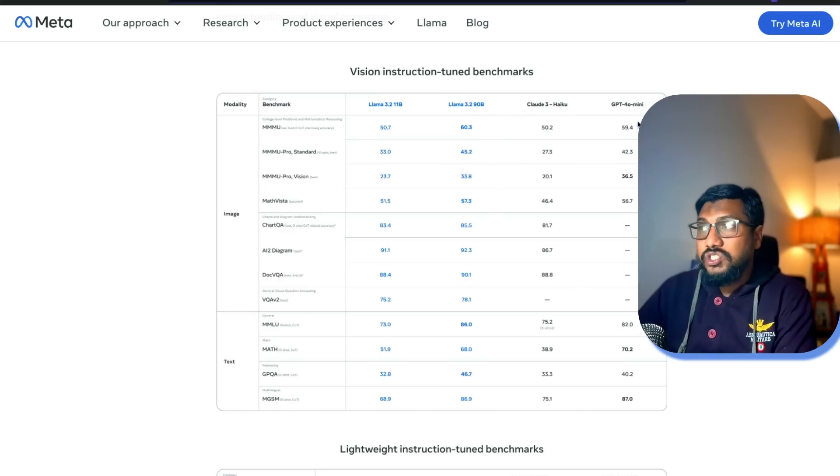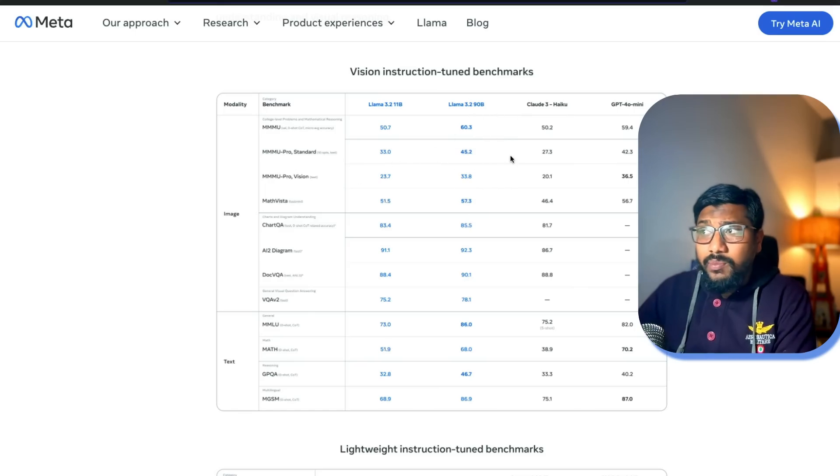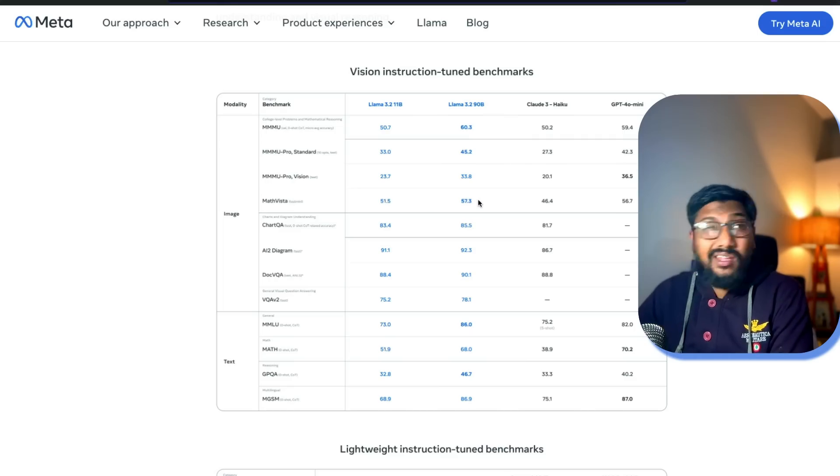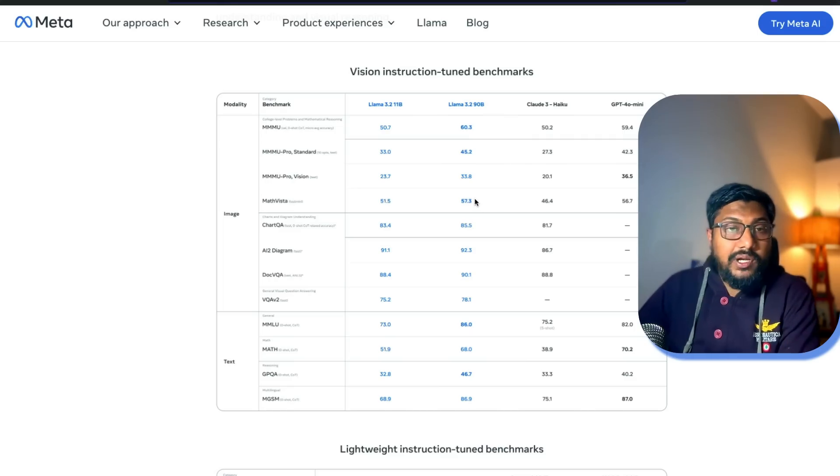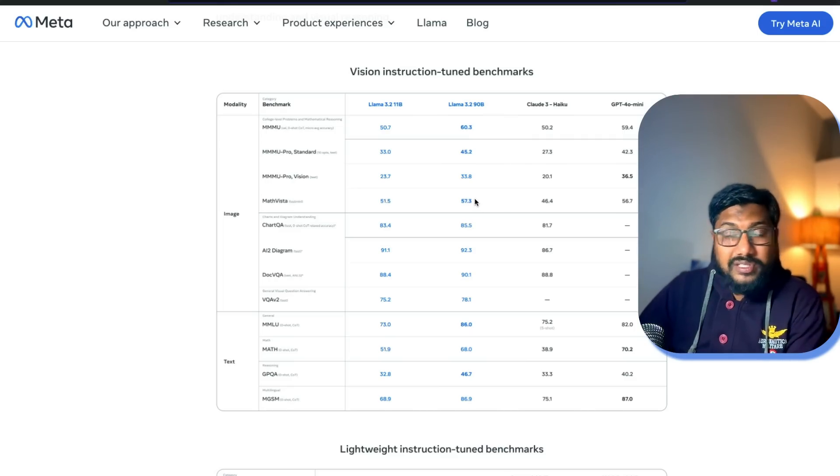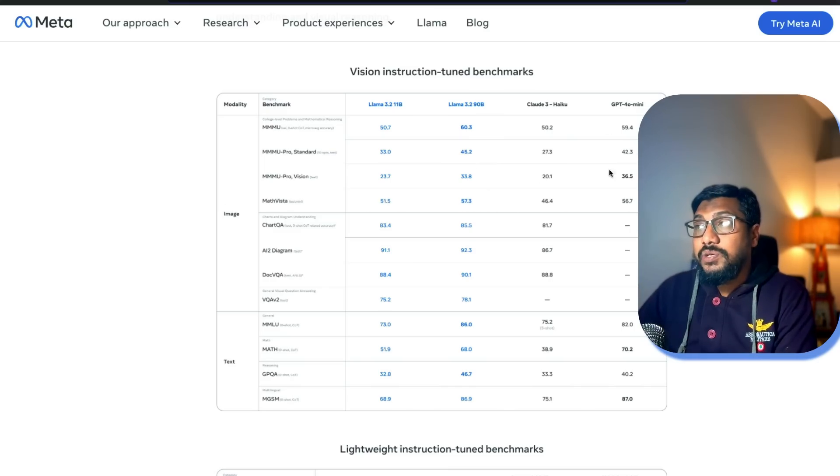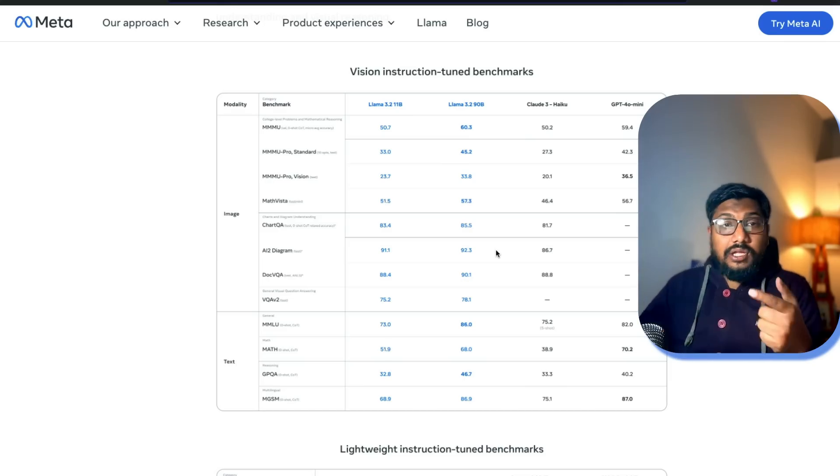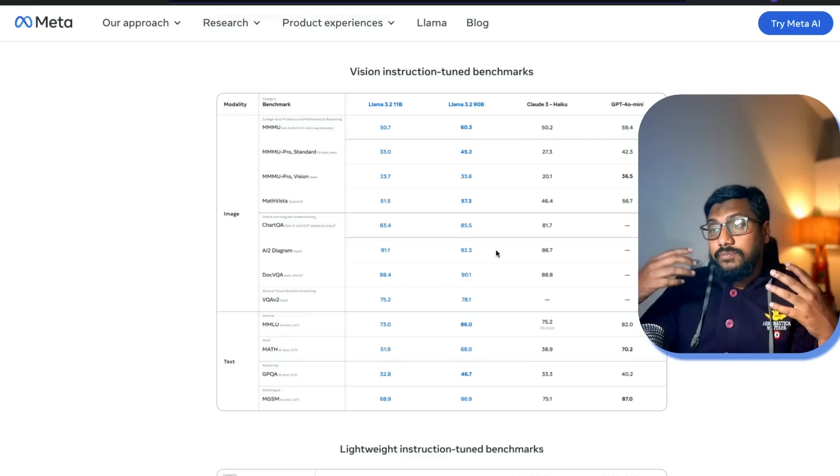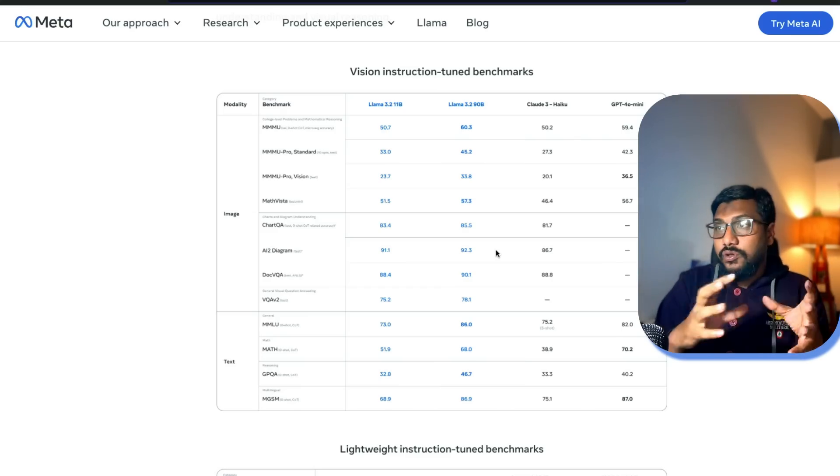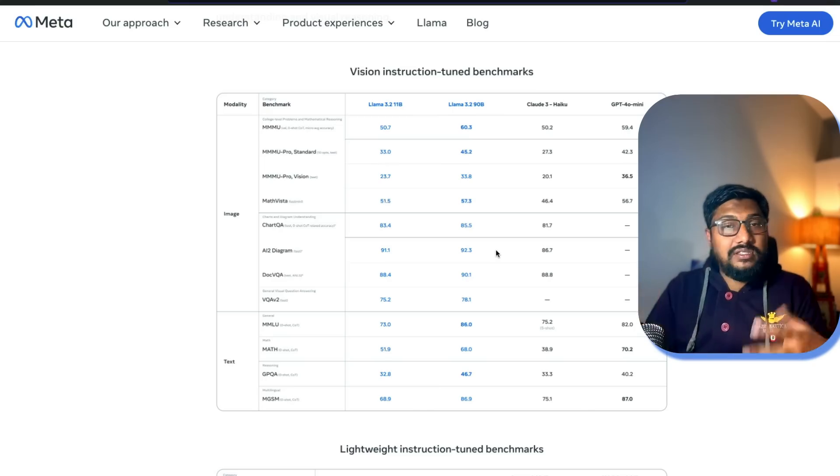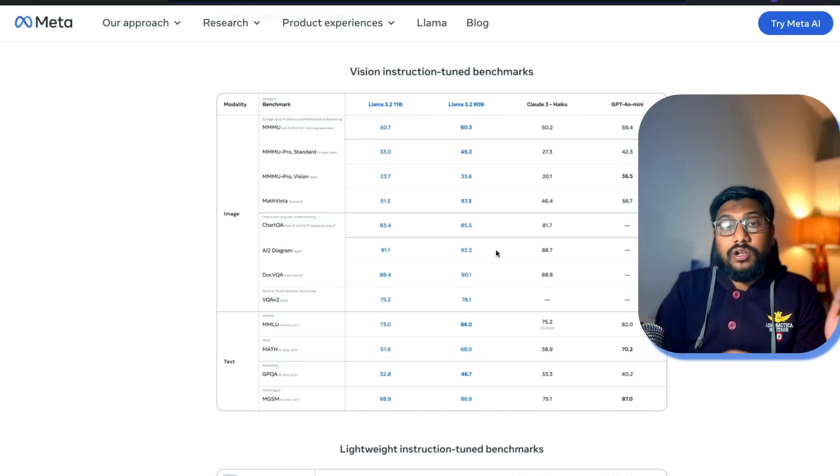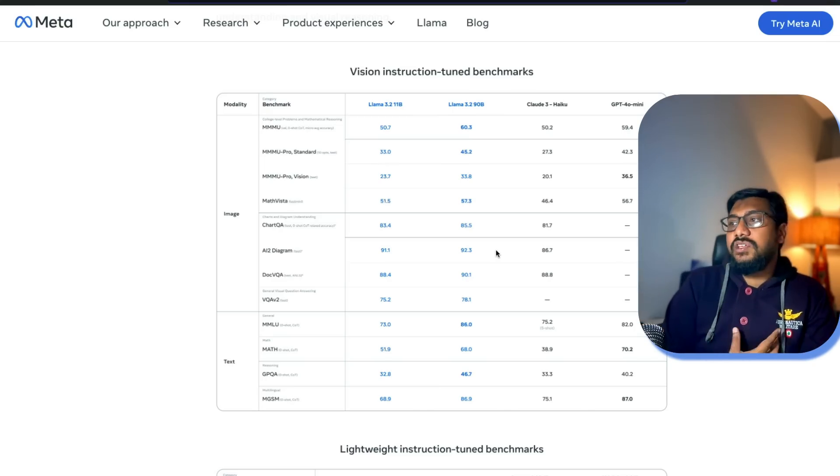On MMMU Pro this is 45, this is 42. On MathVista, this is a benchmark that we saw a couple of days back where Gemini is around 68. This is around 57 and GPT-4o mini is 56. On a lot of these benchmarks: chart understanding, image understanding, understanding of different objects within the images, Llama 3.2 90 billion parameter model seems to be a good one.